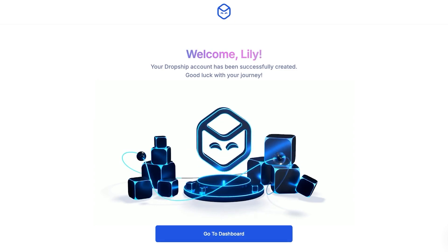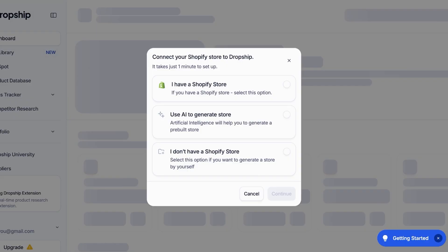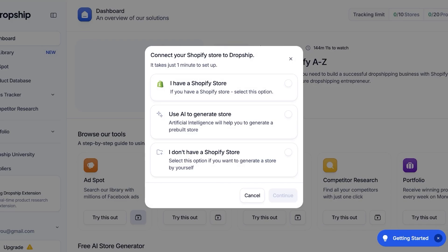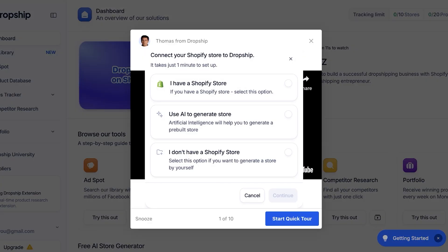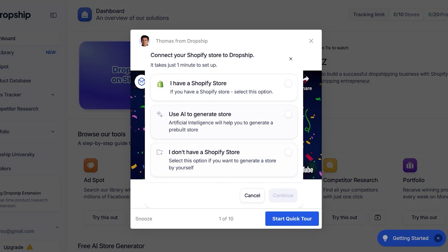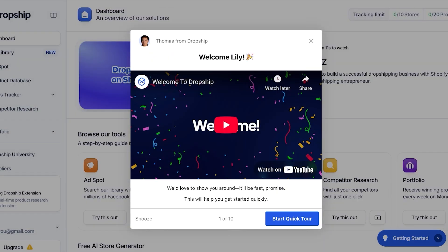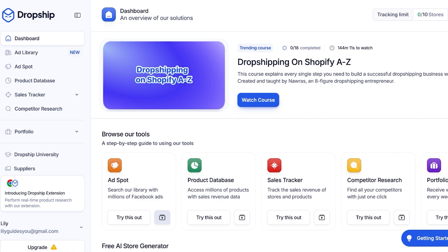Click on 'Go to Dashboard' and once you do that you're going to choose how you want to proceed with dropship.io. If you have a Shopify store you can connect that; if you don't have one you can generate your store by yourself, or you can use AI to generate a pre-built store. I have a Shopify store so I'm going to click on 'Continue' and connect it.